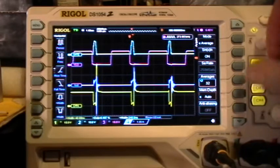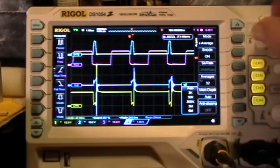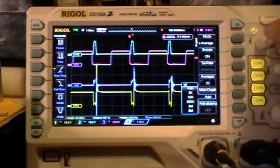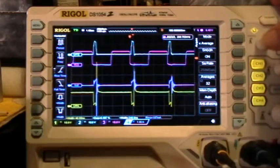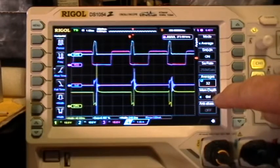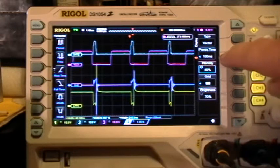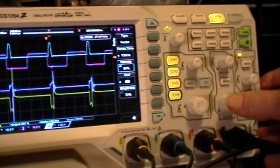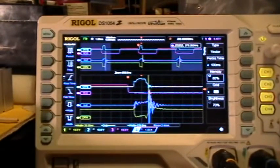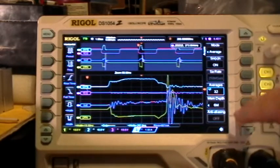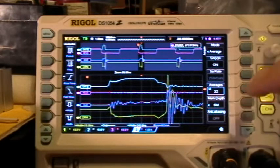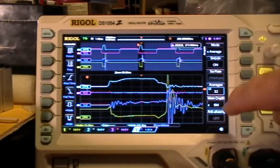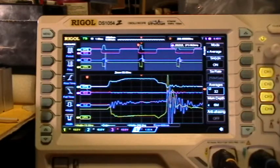Memory depth is auto. We know that if we have memory depth auto in certain circumstances, the scope will freeze. So let's go to six megapoints memory depth. In display, we have 100 milliseconds persistence time set. Now if I enter the horizontal zoom mode by pressing the button, we get a functional horizontal zoom and I can zoom in and zoom out — because we have memory depth set to six megapoints. The freeze only happens when you have auto memory depth.